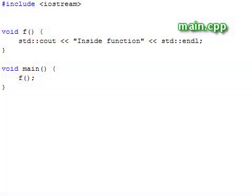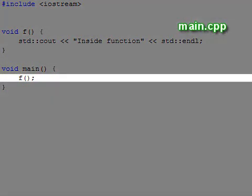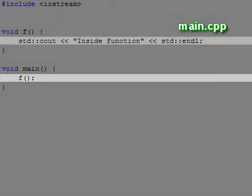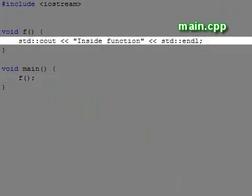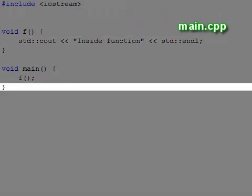A function defines an independent code block that can be called on to execute. In this simple example, the main function calls the function f. When the program executes the call, the execution jumps into the block of the function f. When the function's code block is done executing, the execution returns back to the main function.